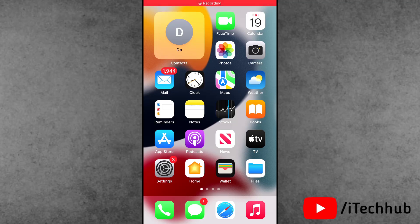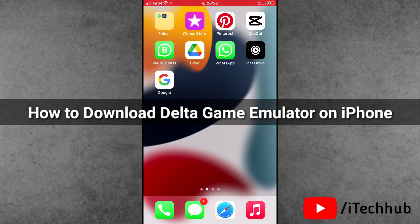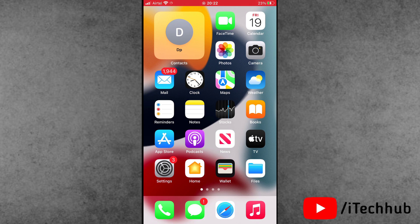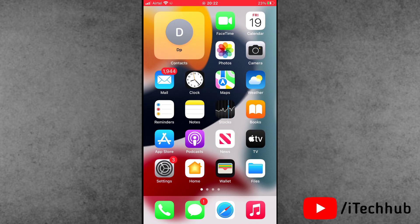Hello guys, welcome back to my YouTube channel. My name is Trevin. In this video, I will show you how to download and install the Delta game emulator on iPhone and iPad. Recently, a lot of iPhone and iPad users have been asking about the Delta emulator — first, how to download it, and second, why it is not showing in their App Store.